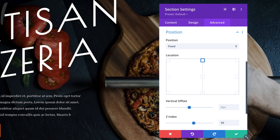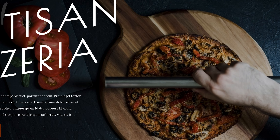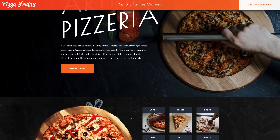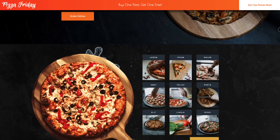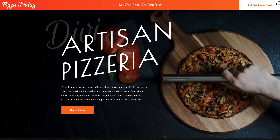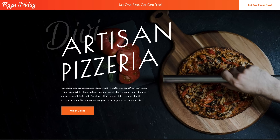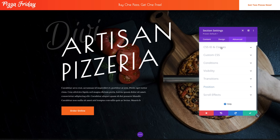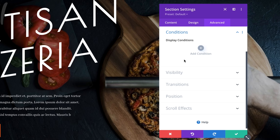Next, I used Divi's animation options to make it slide in when someone visits the page, so they are sure to take notice. That looks perfect. But today is Tuesday, and this promo banner shouldn't be visible. We can use Divi's condition options to display this banner on a recurring schedule.